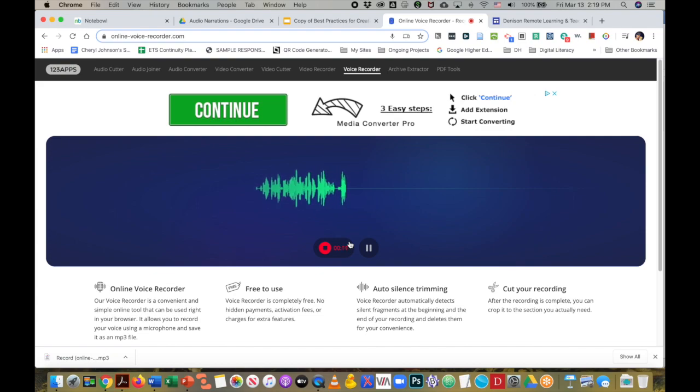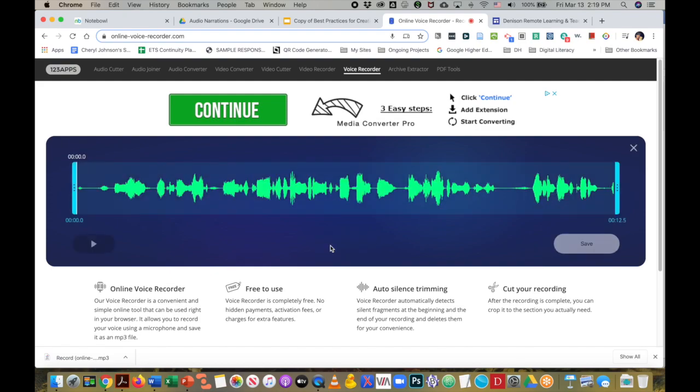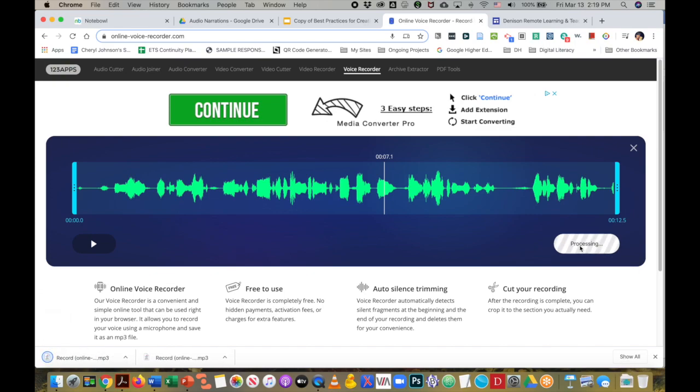Once I'm done recording, I'll hit the stop button, and then I can listen back. Next, I'll hit save. You see that it went straight to my downloads file.